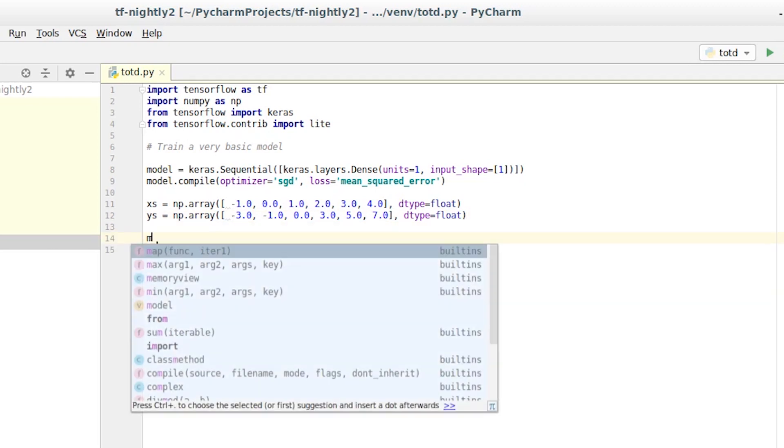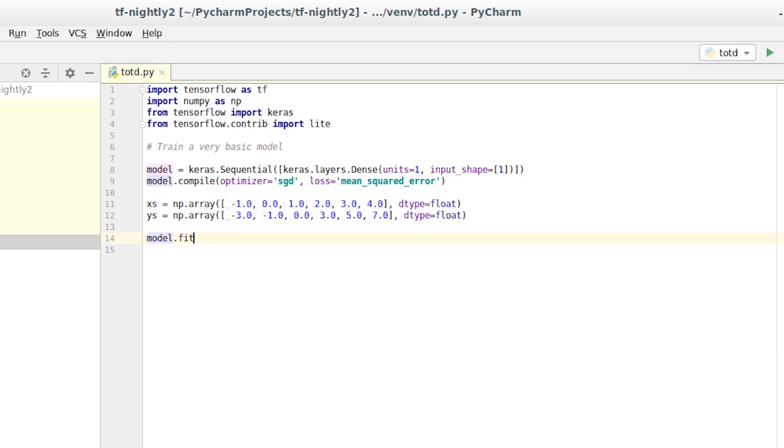To train the neural network, we use model.fit, passing it the x's, the y's, and a number of iterations that we want to train for. In this case, we'll say 500.